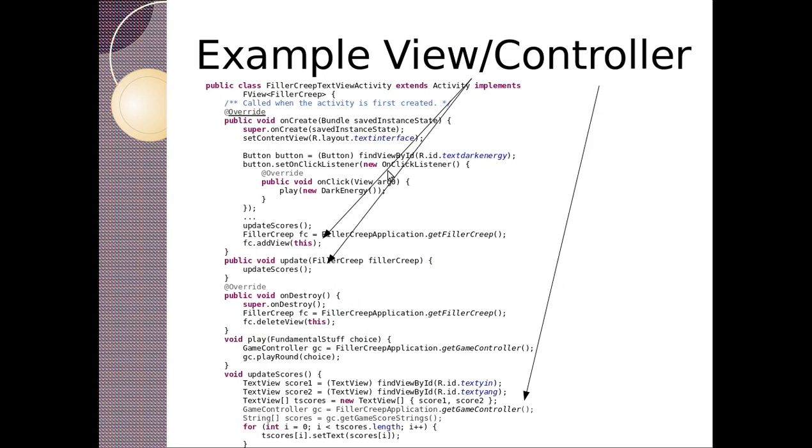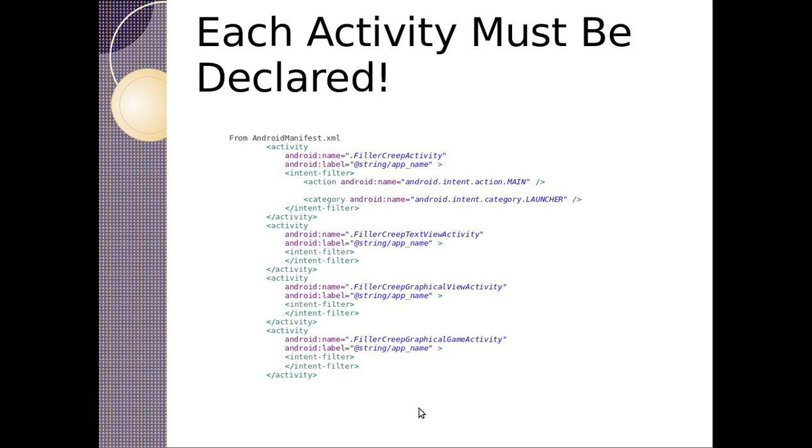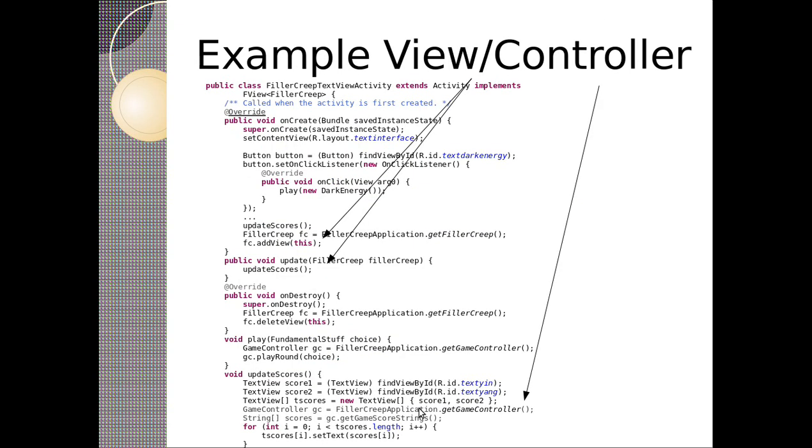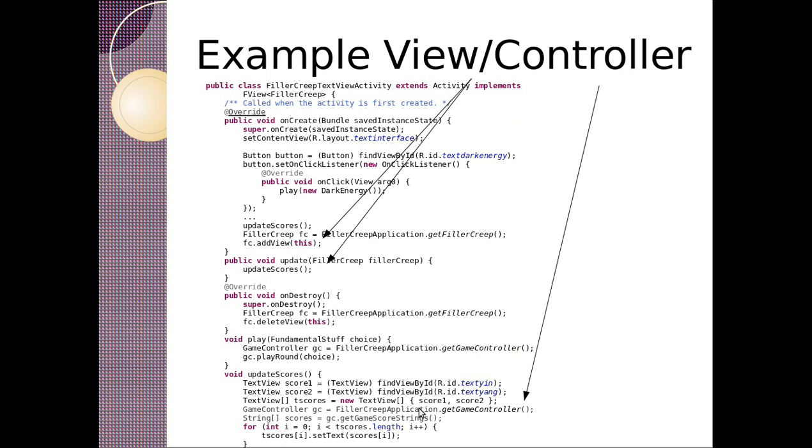So we've got views. We're adding views. So let's look at a view controller. So this is the filler creep text view activity. It actually allows us to play the game. So we've got multiple buttons that let us play dark energy and other things. It says play new dark energy. We still have to add ourselves as a view, but we've got this update. So this update means that when we're notified, we'll update. Our controller stuff is when we get the game controller, and then we operate on the game controller.